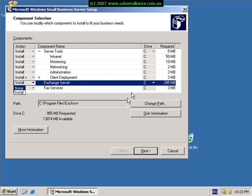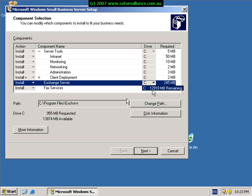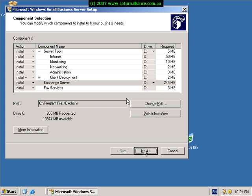Over here on the right we can also choose to install these applications on a different drive. In this case we only have a single drive, but if we had additional partitions configured on our machine we could select those. Once you've made our selections we hit the next button to continue.